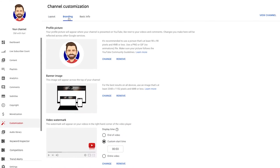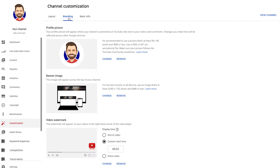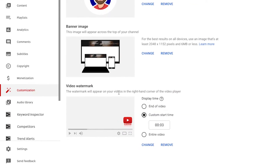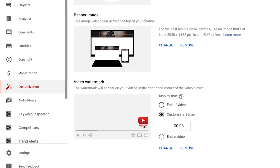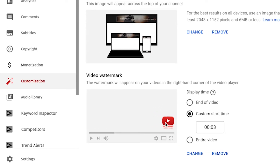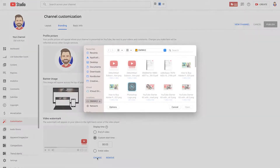Video Watermark is how we're going to add a subscribe button to your channel. Head down there and you can see we've got our own customized subscribe button for our channel, DM with Carl. If you want to add one it's going to say Add — we're just going to click Change to show you how to add it — and then you can select the subscribe button.